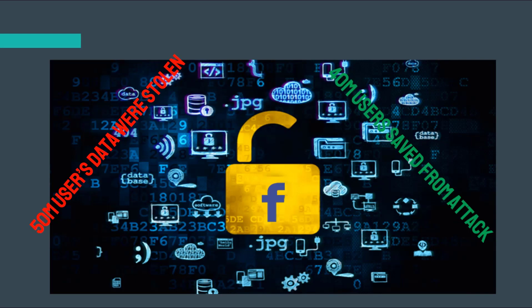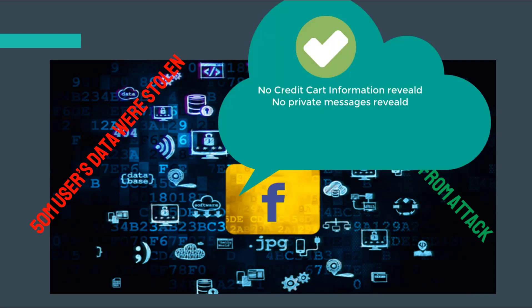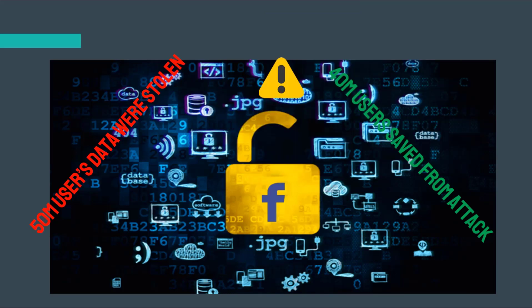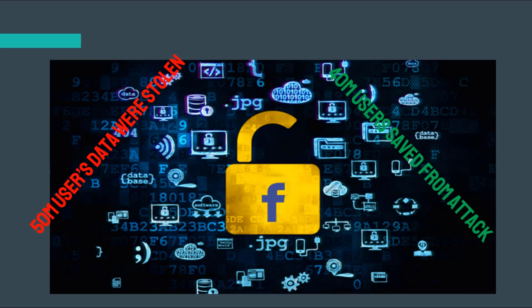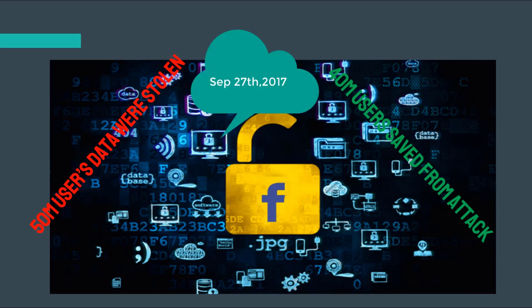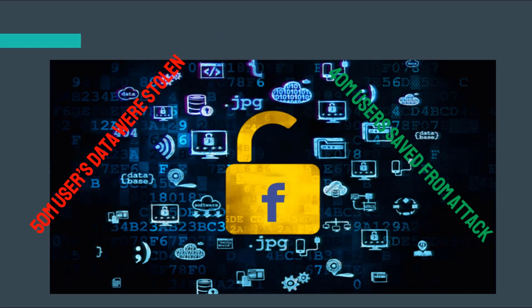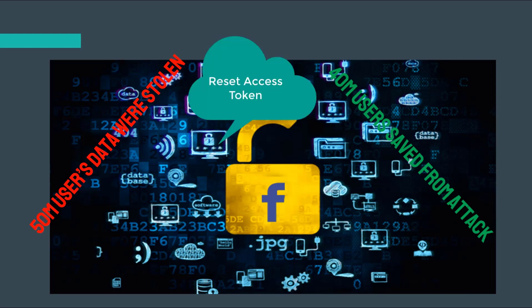Facebook said it looks unlikely that private messages were accessed. No credit card information was taken in the breach. The company said it doesn't know who attacked their data, but the FBI is investigating. On September 27th, Facebook fixed the vulnerability and began resetting access tokens to protect the security of accounts.